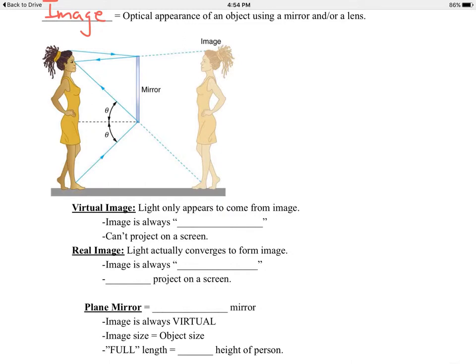Let's talk about some terminology. Virtual images are images in which light only appears to come from the image. The image is always upright and it can't be projected onto a screen. A real image is when light actually converges to form the image. This image is always flipped — upside down if the object is right-side up. It can be projected onto a screen. We'll talk about that and give examples in class.